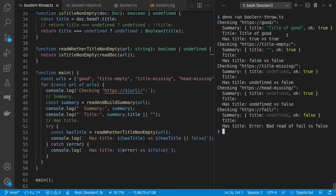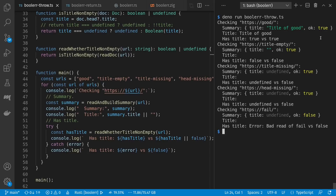For the document with the title we get the title and it was okay. For the document with an empty title we get an empty string and it also is okay. For our missing title and missing head we get the same behavior in each case — the title is undefined in both cases but both cases were okay. And in the failure case we have an undefined title and we weren't okay. Instead of a designation of non-empty title or undefined we get our error instead.